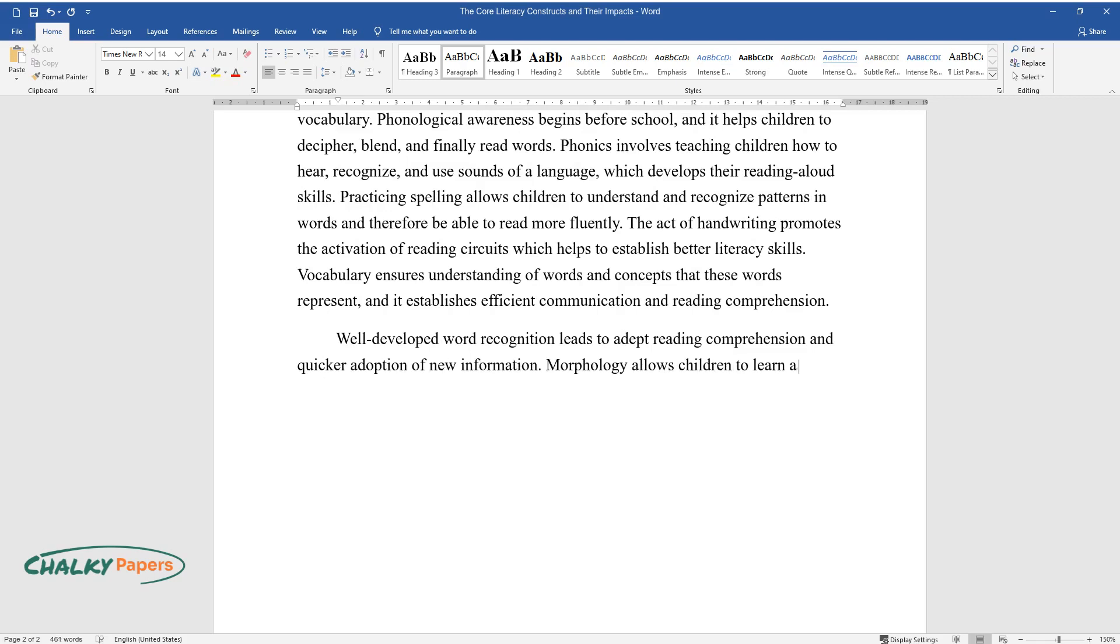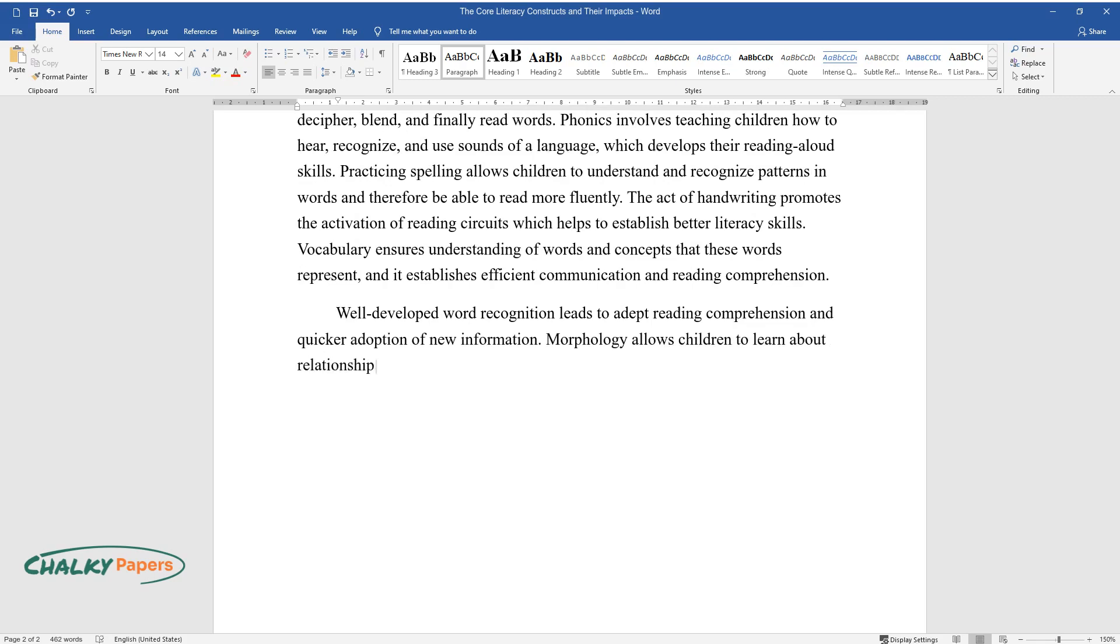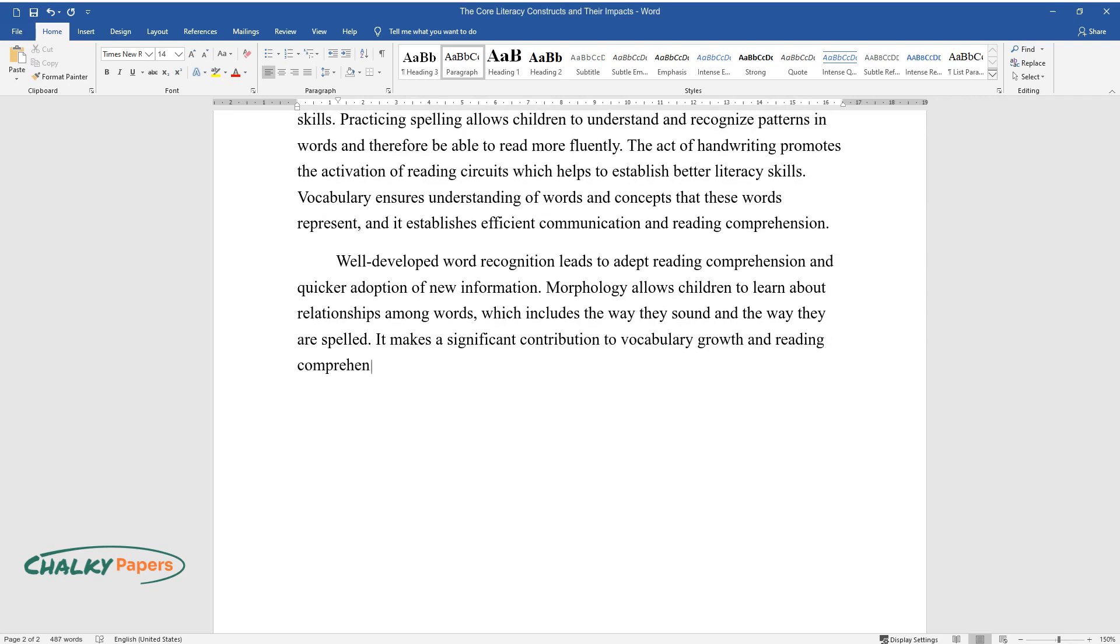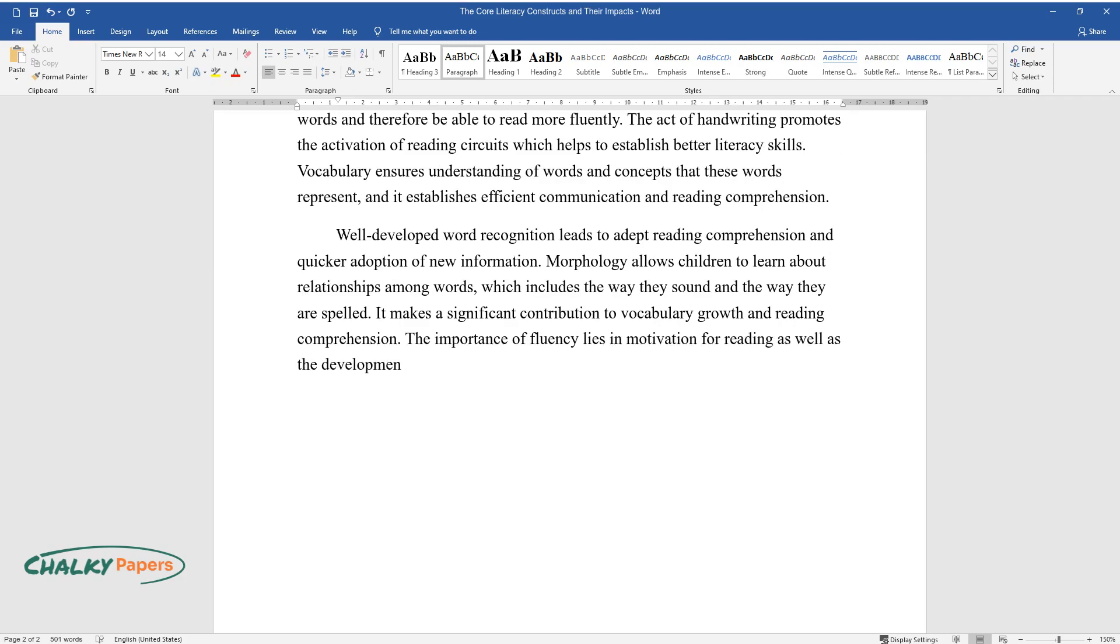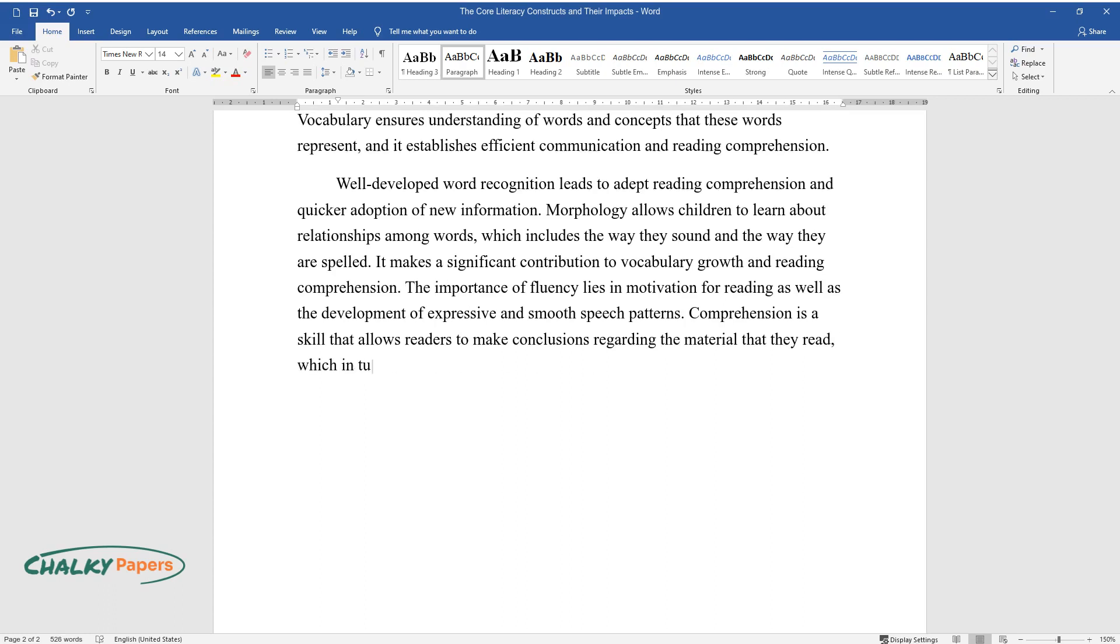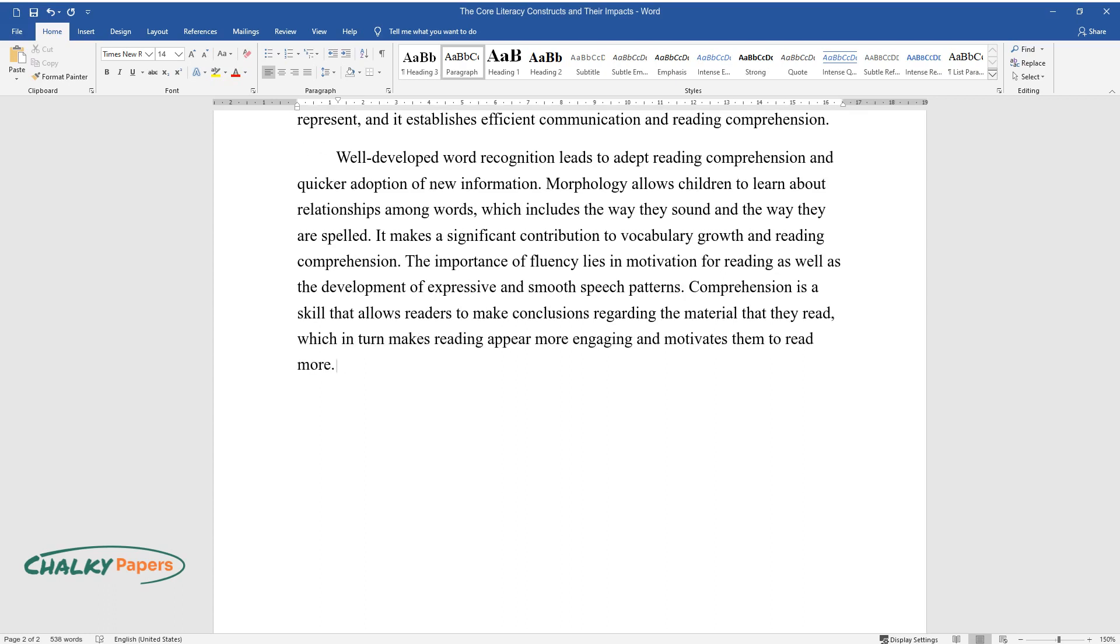Well-developed word recognition leads to adept reading comprehension and quicker adoption of new information. Morphology allows children to learn about relationships among words, which includes the way they sound and the way they are spelled. It makes a significant contribution to vocabulary growth and reading comprehension. The importance of fluency lies in motivation for reading as well as the development of expressive and smooth speech patterns. Comprehension is a skill that allows readers to make conclusions regarding the material that they read, which in turn makes reading appear more engaging and motivates them to read more.